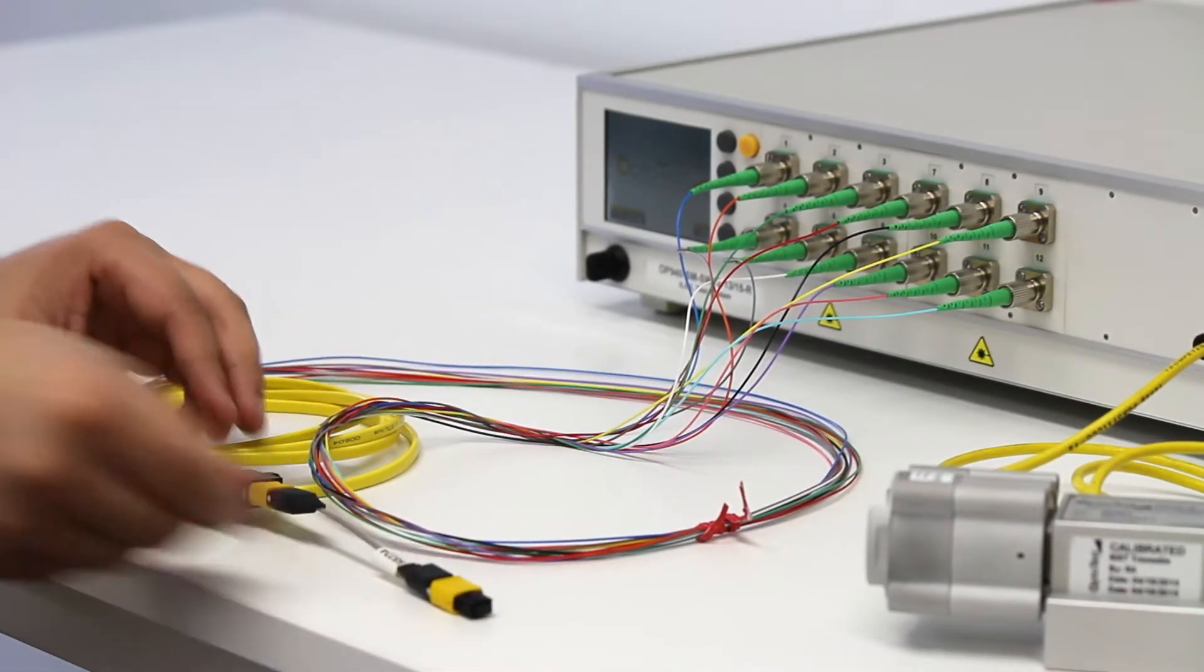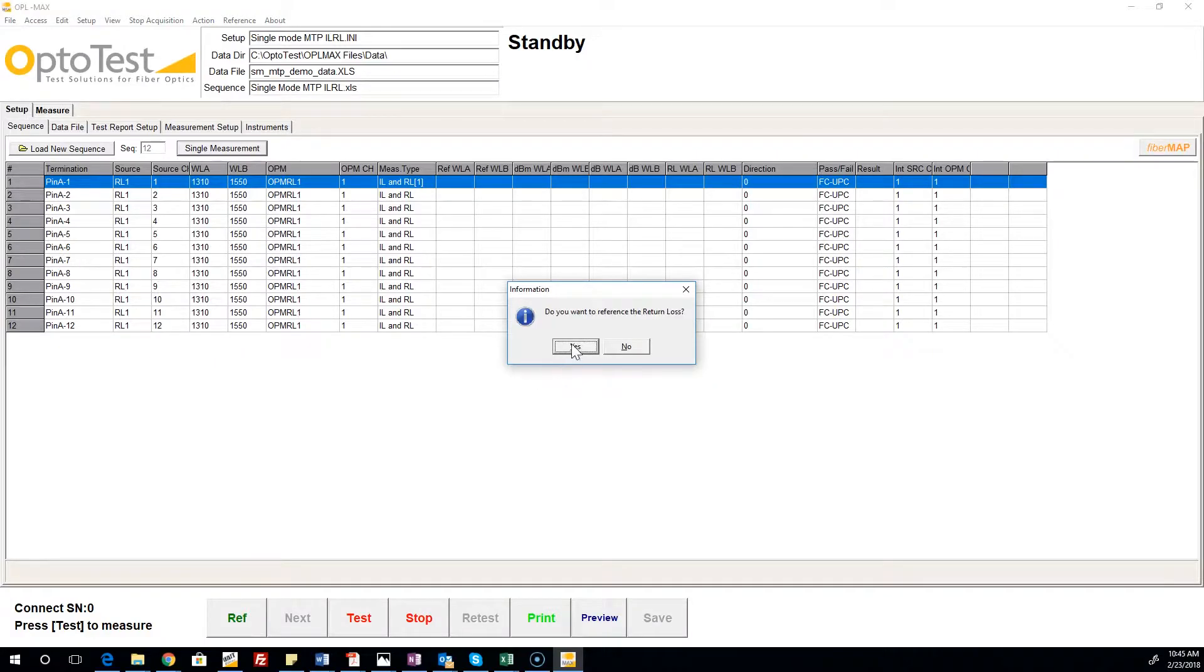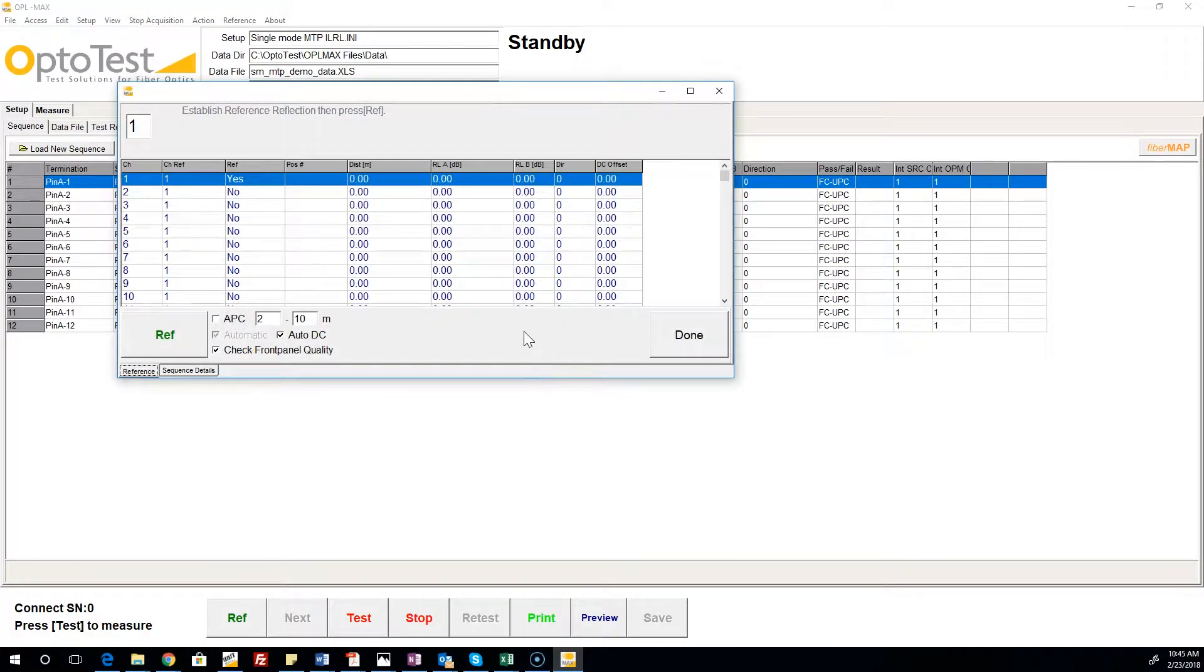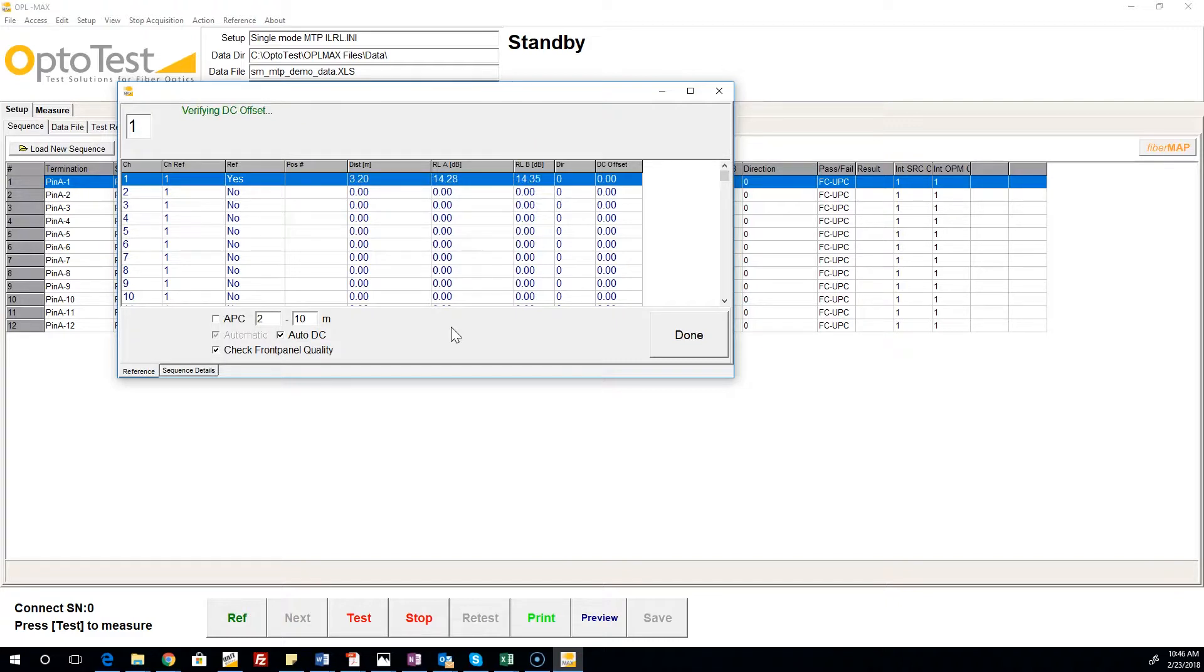Now we proceed with the return loss reference. For this setup, we copied the reference for the first channel to the other 11. The test can also be configured to reference each channel individually.